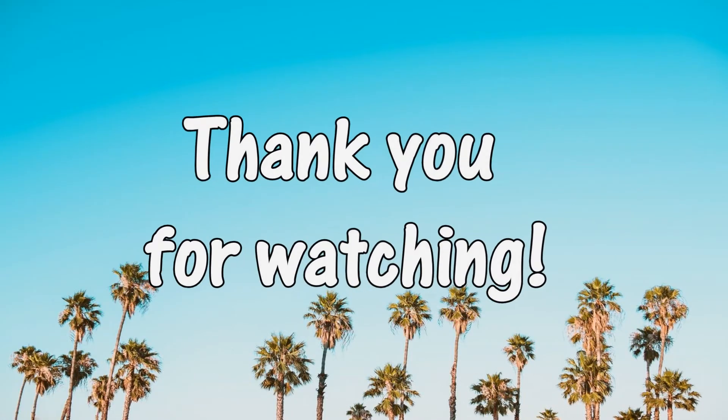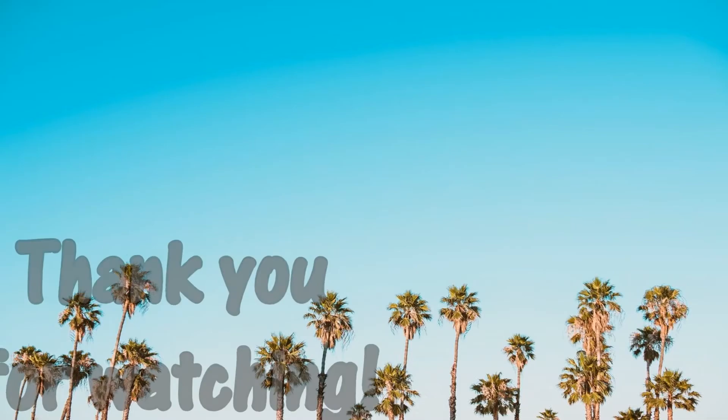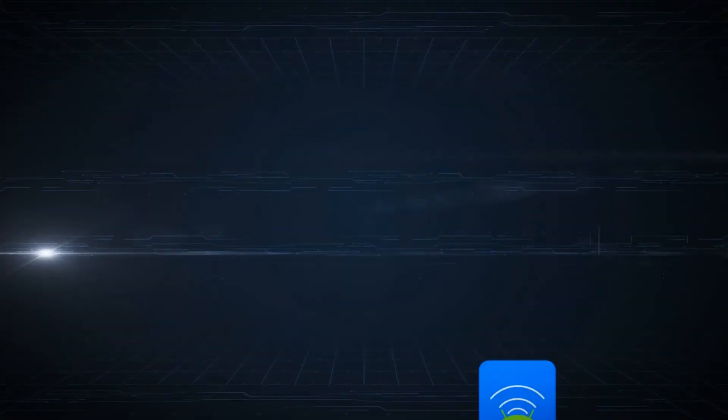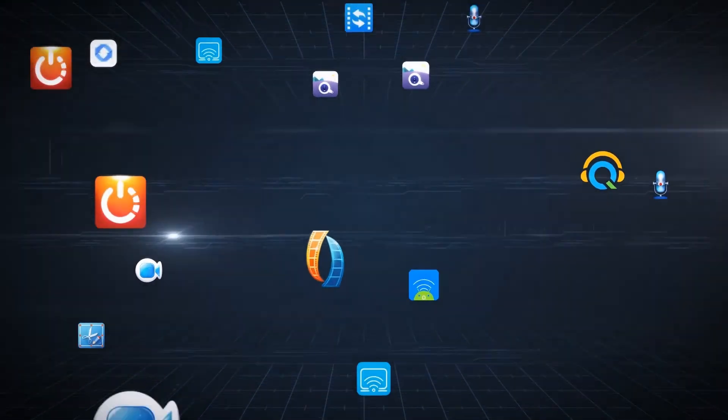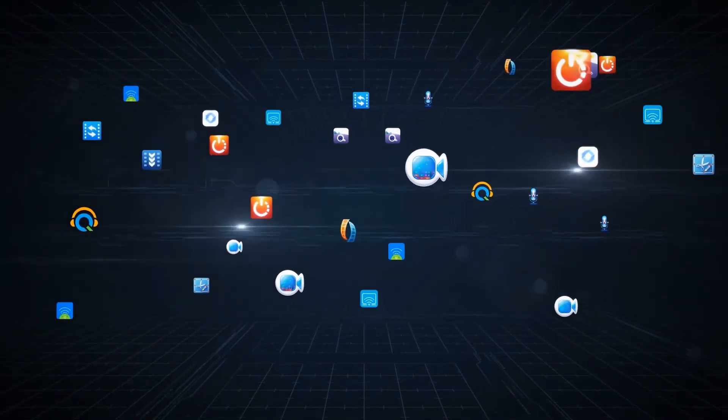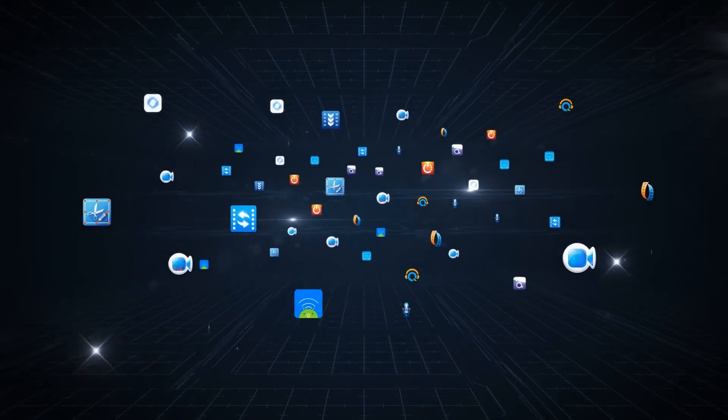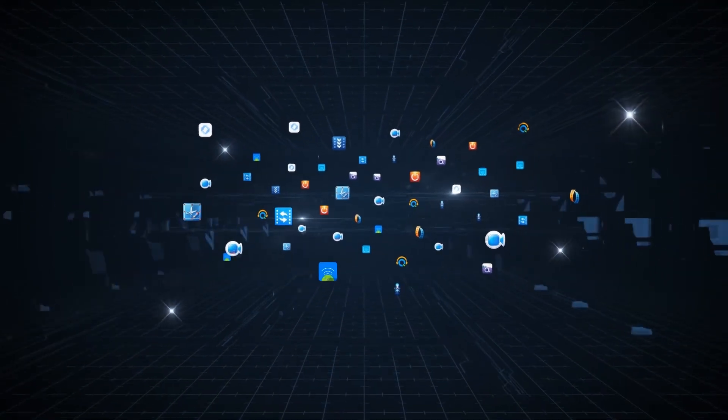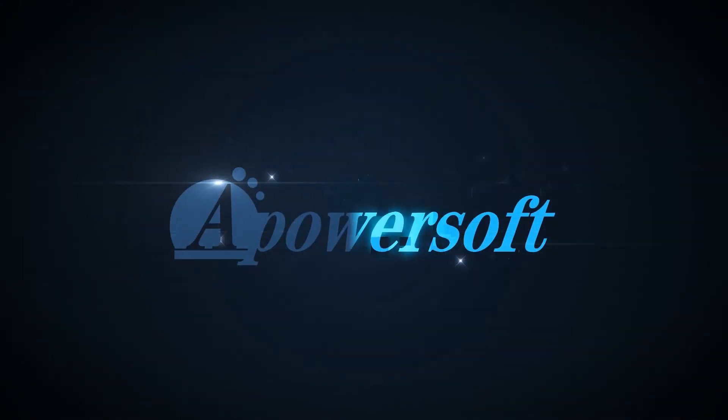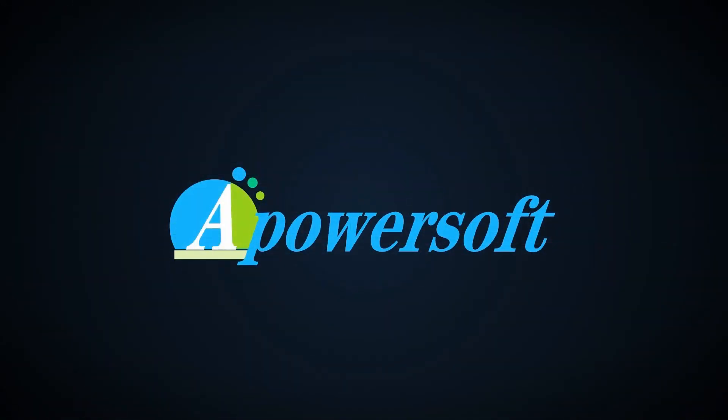That's it for today! Thank you for watching! See you next time!